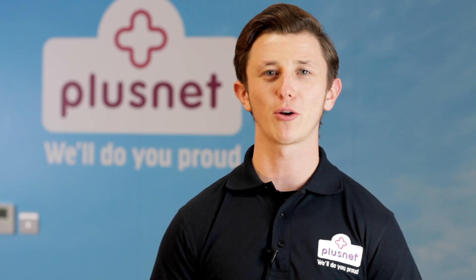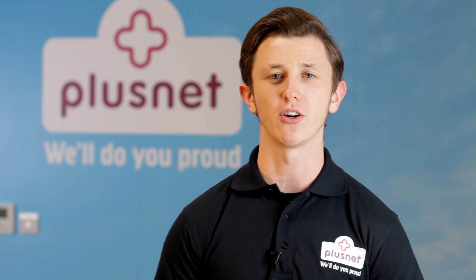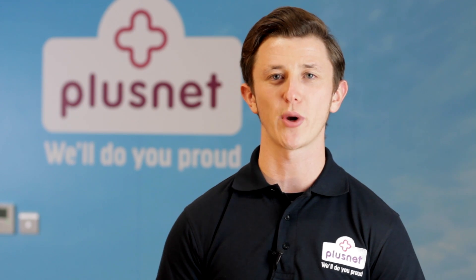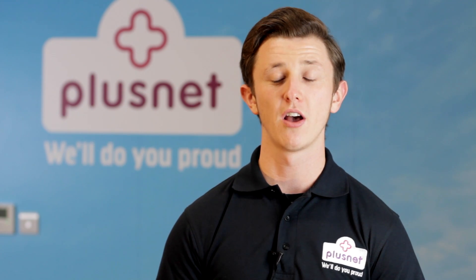Hello, I'm Danny and welcome to Plusnet Help. Today I'm going to show you how to change your wireless channel in your Technicolor TG582N router.